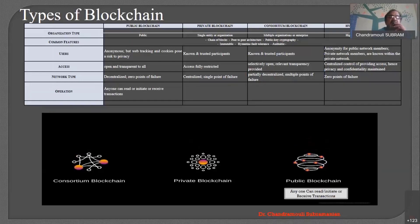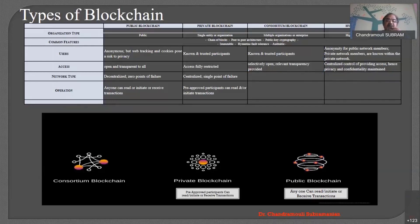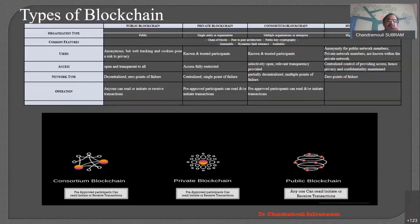The next property is operation. As far as the public blockchain is concerned, anyone can read, initiate, or receive a transaction. As far as the private blockchain is concerned, operation is pre-approved — only pre-approved participants can read and receive transactions. In the consortium, also only pre-approved participants can read and initiate any transaction. You need to select the type accordingly.